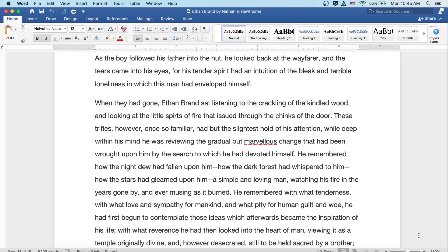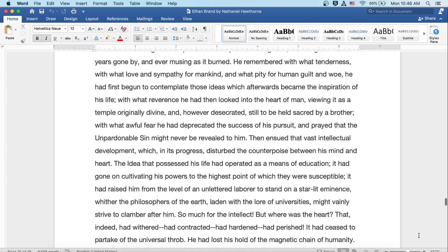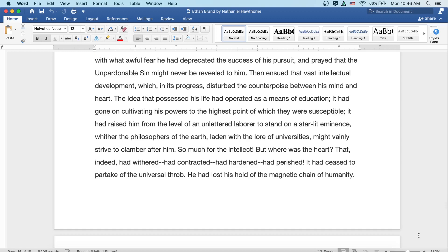When they had gone, Ethan Brand sat listening to the crackling of the kindled wood, and looking at the little spirits of fire that issued through the chinks of the door. These trifles, however, once so familiar, had but the slightest hold of his attention, while deep within his mind he was reviewing the gradual but marvelous change that had been wrought upon him by the search to which he had devoted himself. He remembered how the night dew had fallen upon him, how the dark forest had whispered to him, how the stars had gleamed upon him. A simple and loving man watching his fire in the years gone by, and ever musing as it burned. He remembered with what tenderness and with what love and sympathy for mankind, and what pity for human guilt and woe, he had first begun to contemplate those ideas, which afterwards became the inspiration of his life. With what reverence he had then looked into the heart of man, viewing it as a temple originally divine, and however desecrated still to be held sacred by a brother.